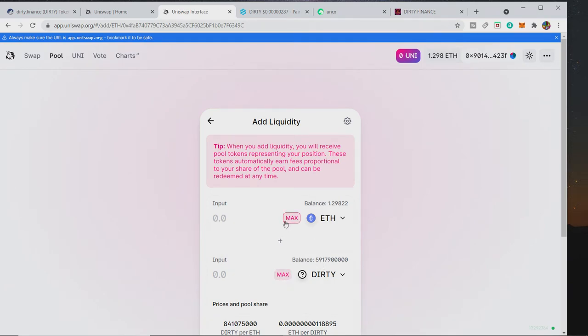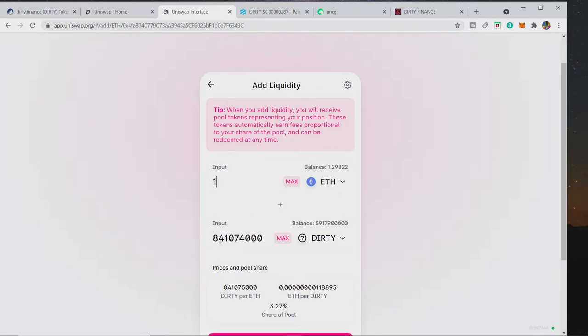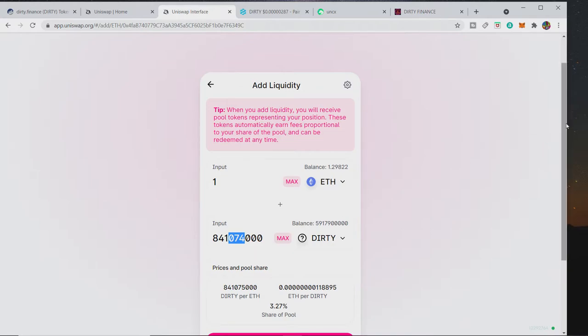You can see that is basically how you do it. So you have the ETH on one and DIRTY on the other and they're matched. So depending on what you want to put in, I want to put in 1 ETH, so that's 841 million 74 thousand, and then that will lock that in liquidity.